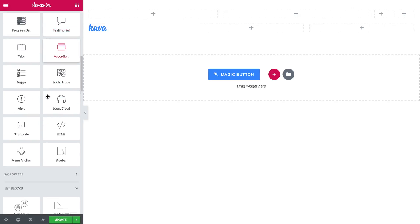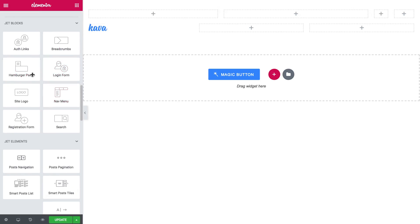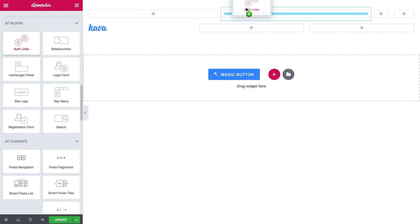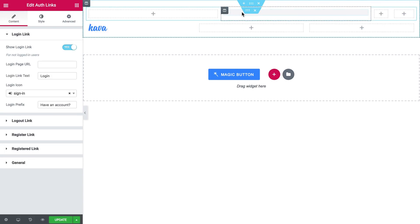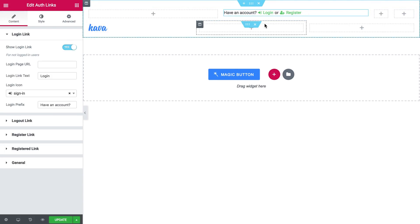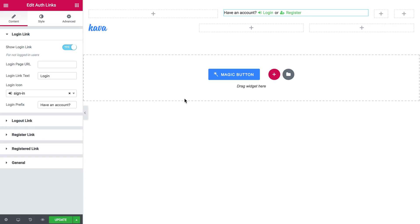The next widget I'm going to use for my custom header is authorization links. So I'm just going to drop it onto this column and I will customize the links that will allow the user to log in or create an account on my website.